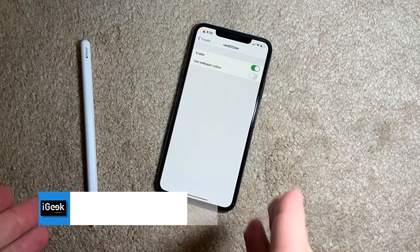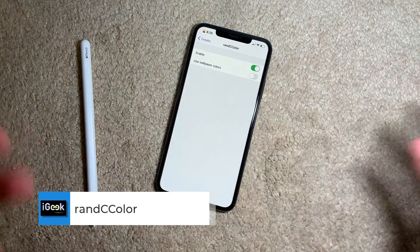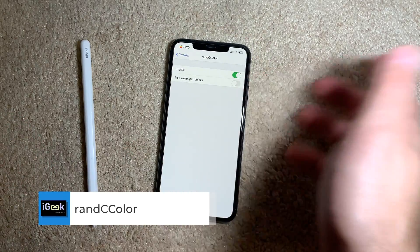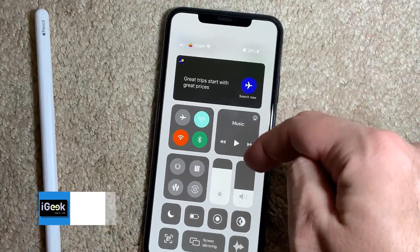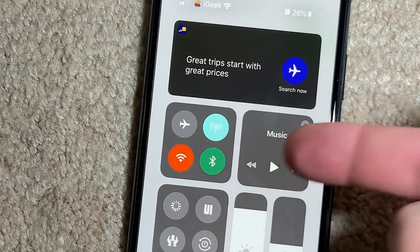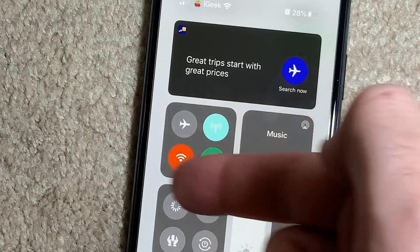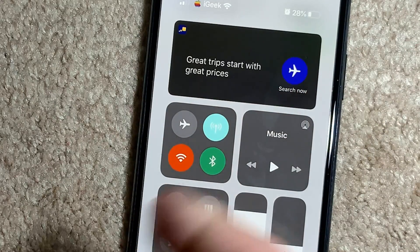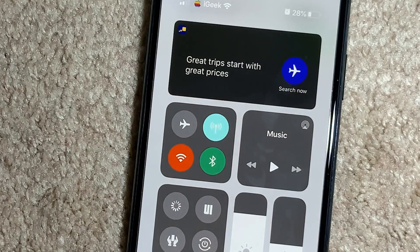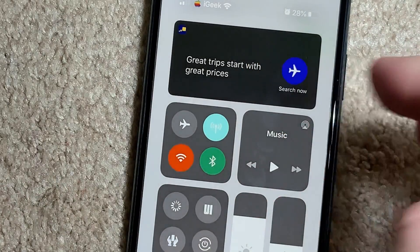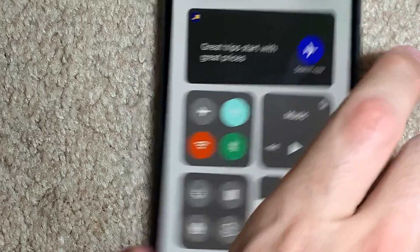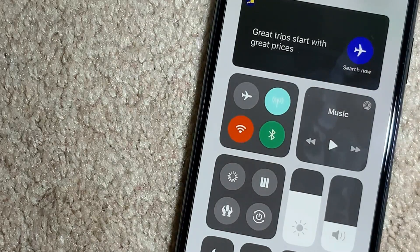Another free tweak that came out recently is Rand CC Color. You can enable or disable the tweak and choose to use wallpaper colors or not. What it does is randomly select the colors of your Control Center toggles — Bluetooth, WiFi, cellular data — or you can have them aligned with your wallpaper. It's a very nice, simple, and useful tweak.